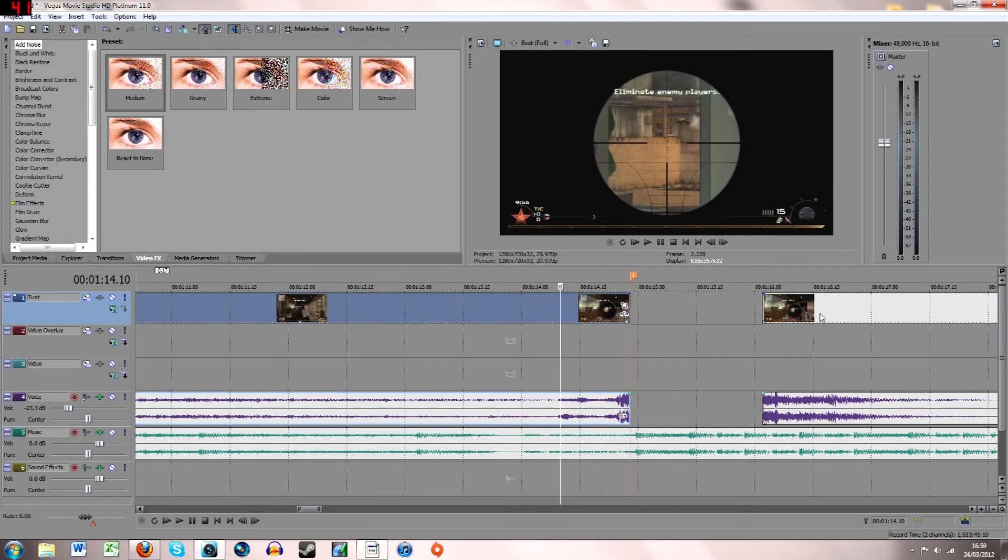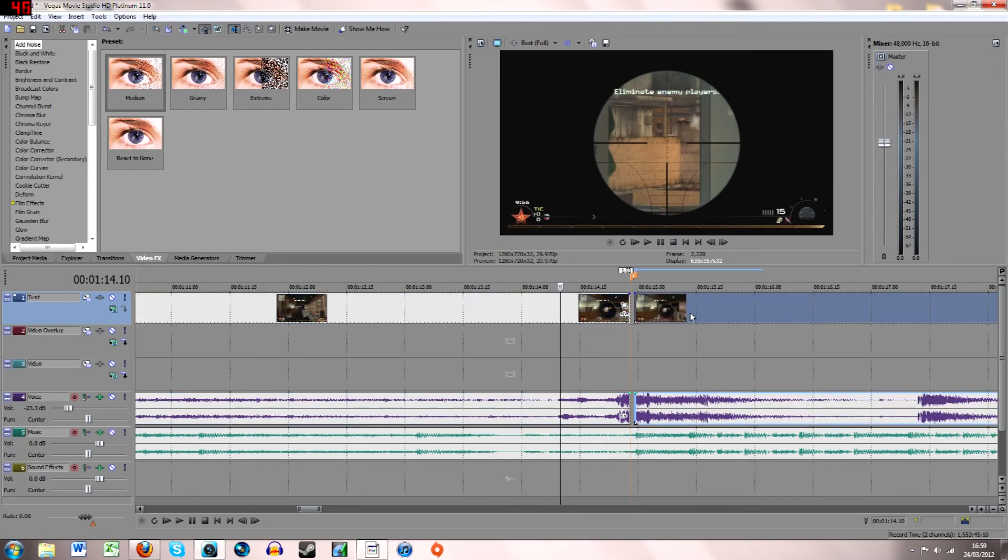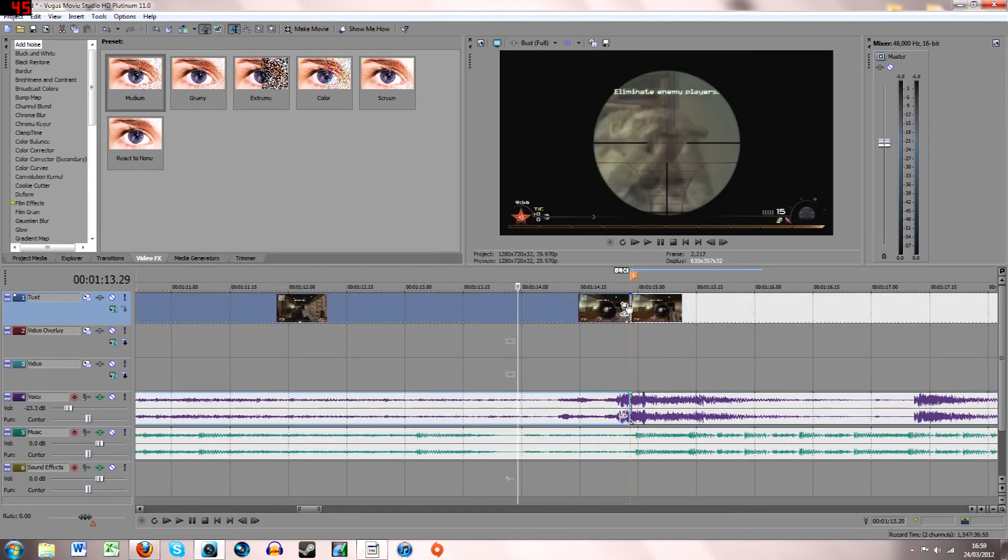Then you just have to match that up with the split bit, and that's it. Very easy.